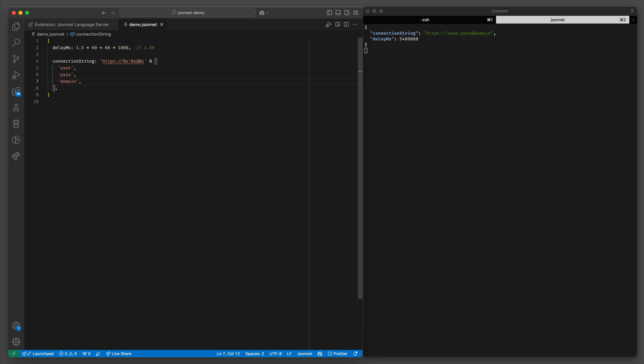And as you can see I do have a formatter configured for JSONNET just for my convenience. And this template string concatenates properly.